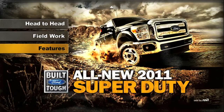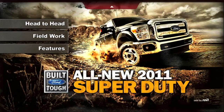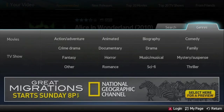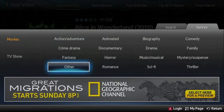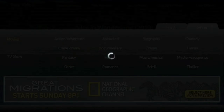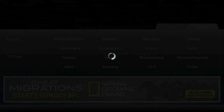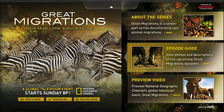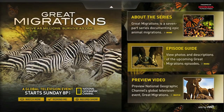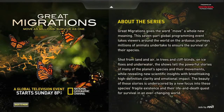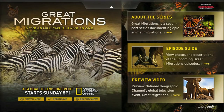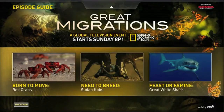The Rovi Ad Network's dynamic portals are excellent tools for program promotion. Here's an ad for the National Geographic Channel's Great Migrations series. The portal provides information about the show, an episode guide, and a preview video in high definition. The portal also includes commands for tuning or for setting reminders and recordings.